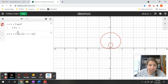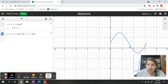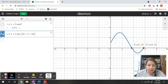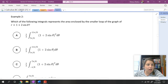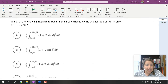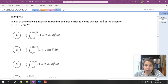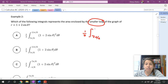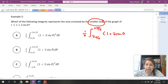We have our larger loop and then our smaller loop. The smaller loop occurs from 7π/6 to 11π/6. So the integral for the smaller loop is: one half times the integral from 7π/6 to 11π/6 of (1 + 2sin θ)² dθ, which corresponds to answer choice A.